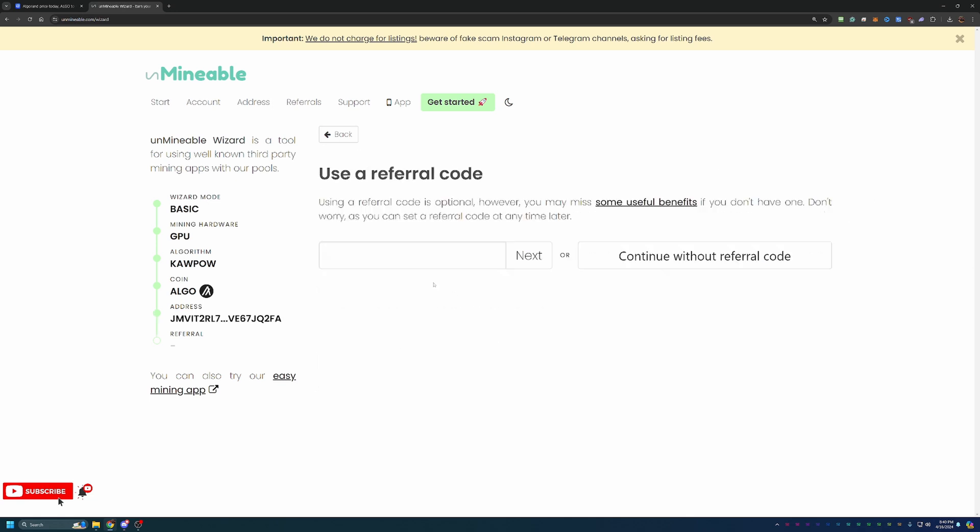Go ahead and say next, and you are at the final step before getting into the miner setup and downloading. I do have a referral code, which is Bitcoin-Tips with capital B and a capital T, down in the description below as well. If you do use this, it's actually going to save you 25% on your pool fee. That's really awesome because here on Unmineable, they have a 1% pool fee, which is already very low.